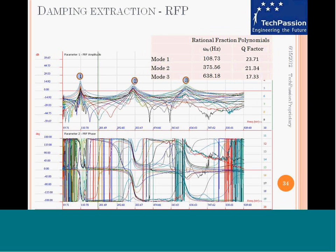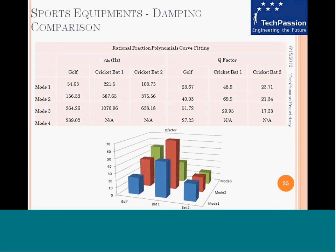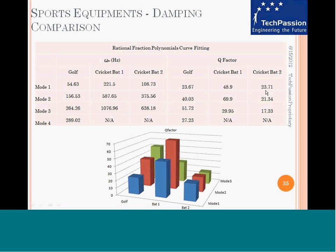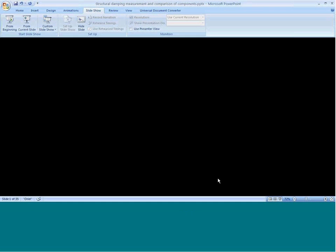Here we have compiled the results for the golf club and the two bats. For the first four modes, their corresponding damping factors are shown here. This is the golf club, the first bat, and the second bat for the first, second, and third modes.